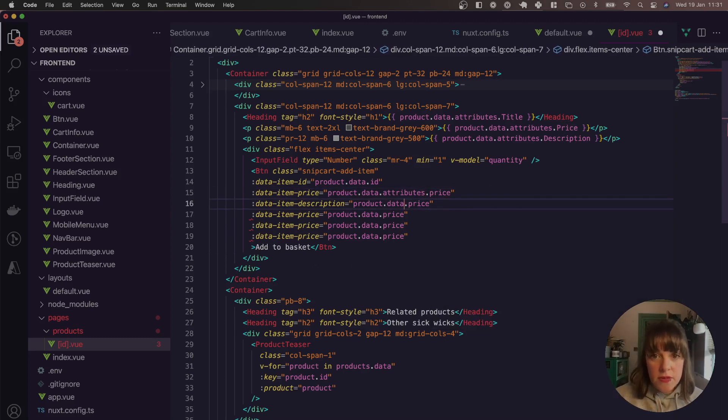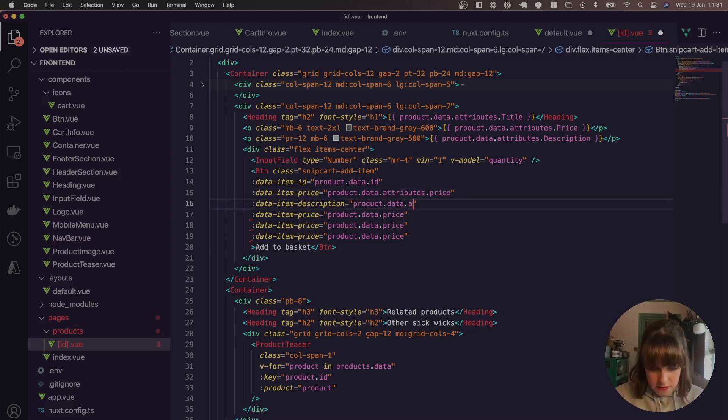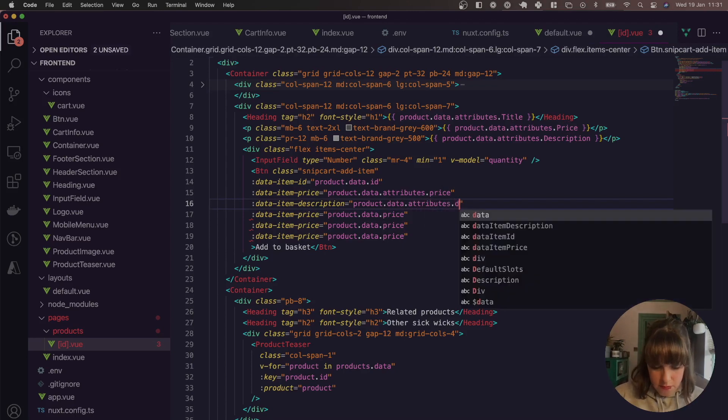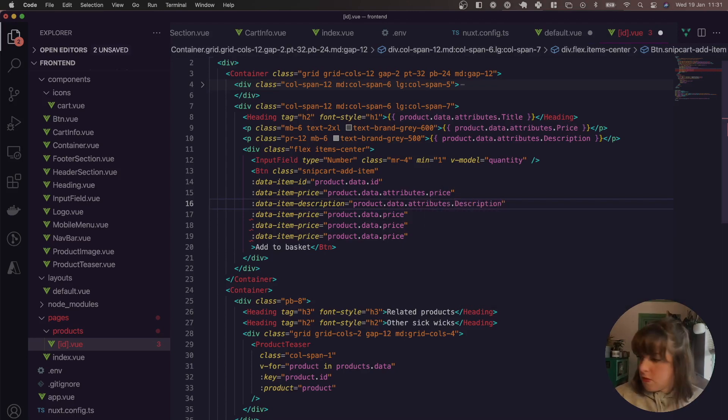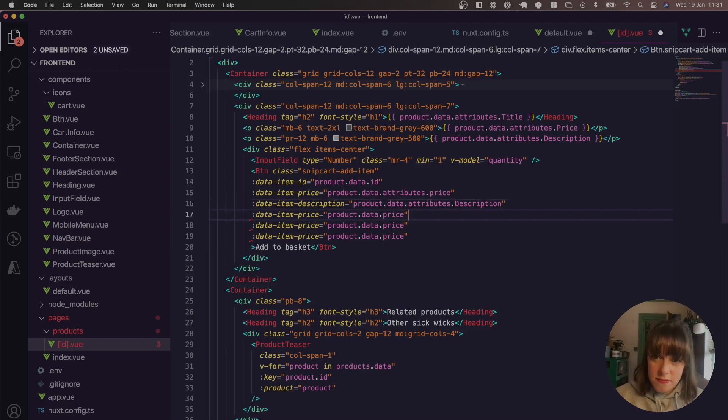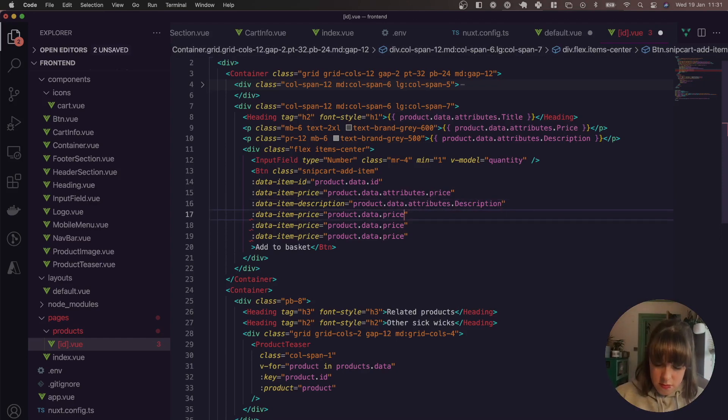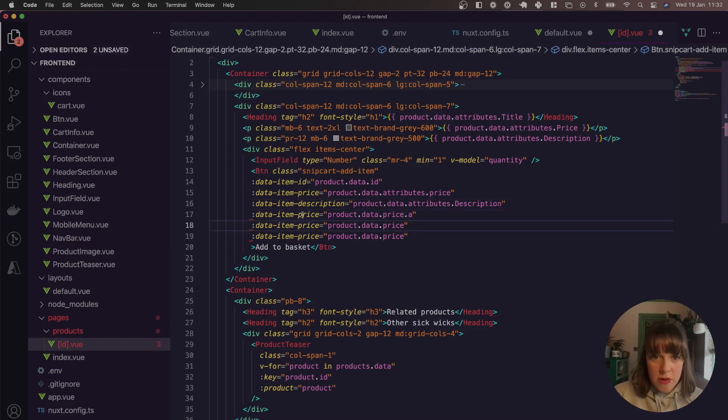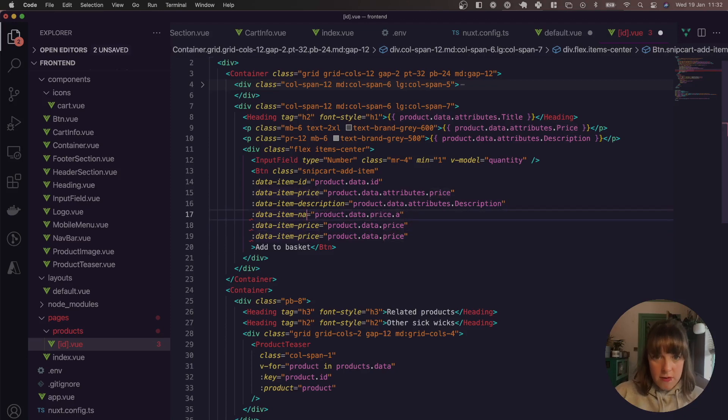Actually, after data, we need attributes. So now we want to do description. And then we want name, which is going to be the title.